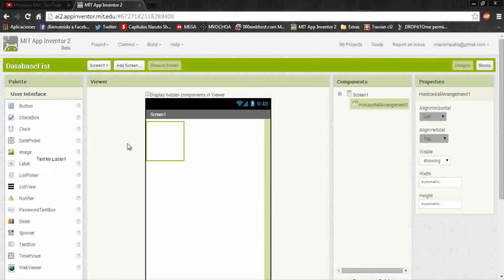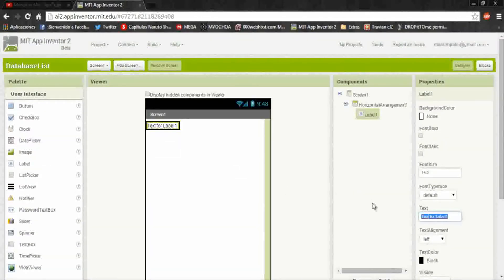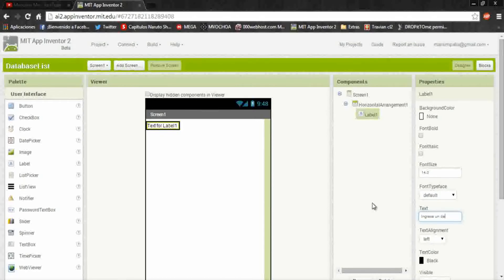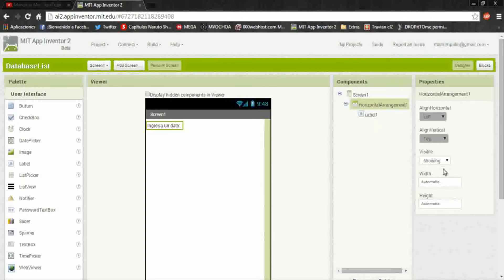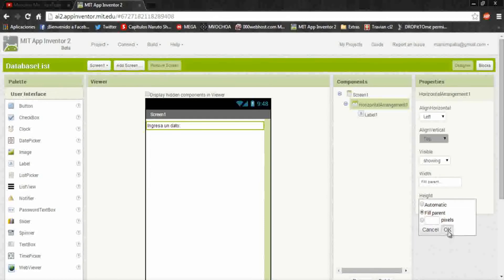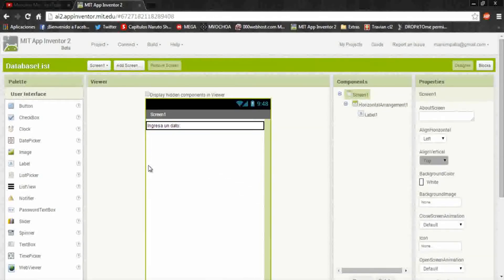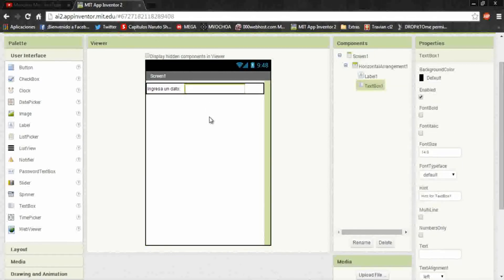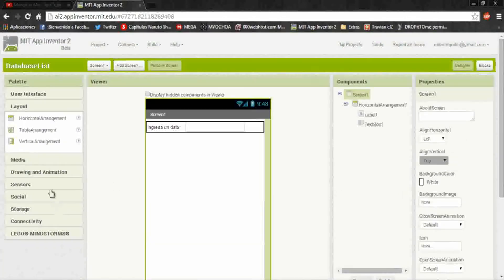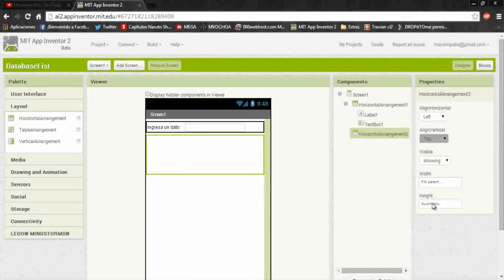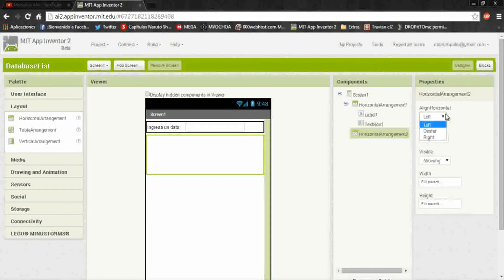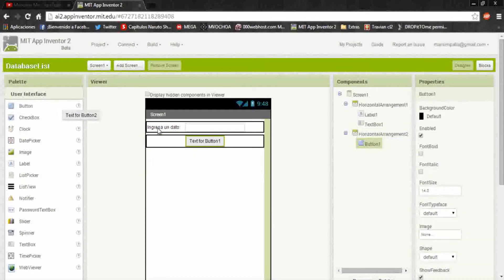In which we're going to add a label that will say insert a data, and in the arrangement we put a fill parent. Then add a text box to introduce the text, and again another layout with the same arrangement and we put center.